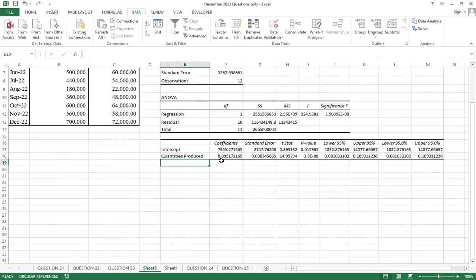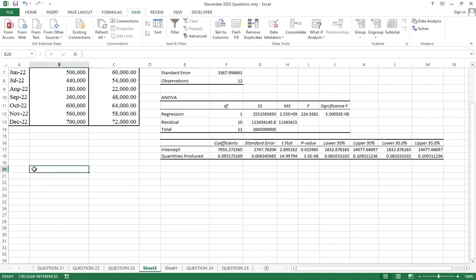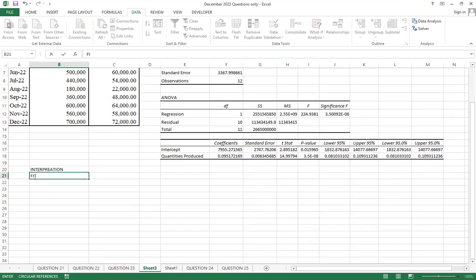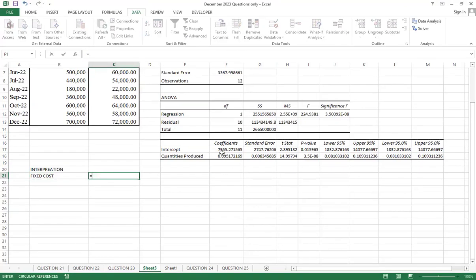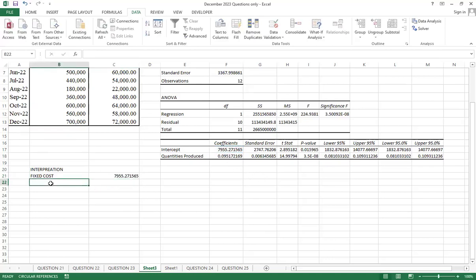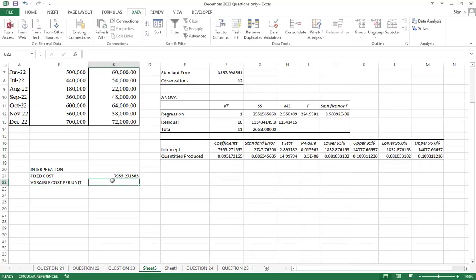These values, you can choose either to label them, or you can leave them. If you choose to interpret, interpretation is that you have the fixed costs. The fixed costs is this value, is equals to this one. You enter there, that's the fixed costs. Then, variable costs per unit. Variable costs per unit, it is equals to this one.